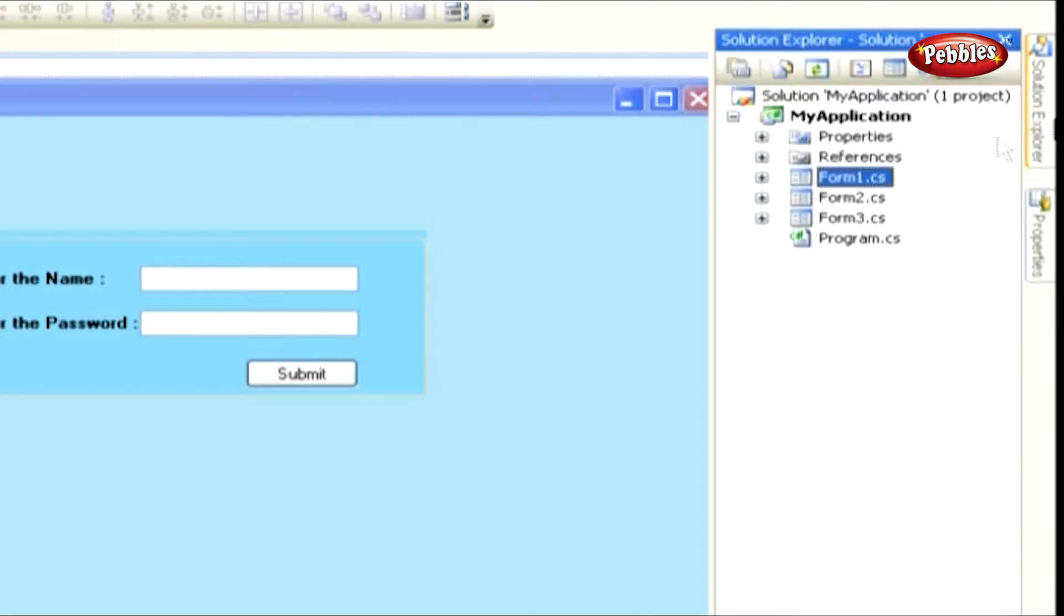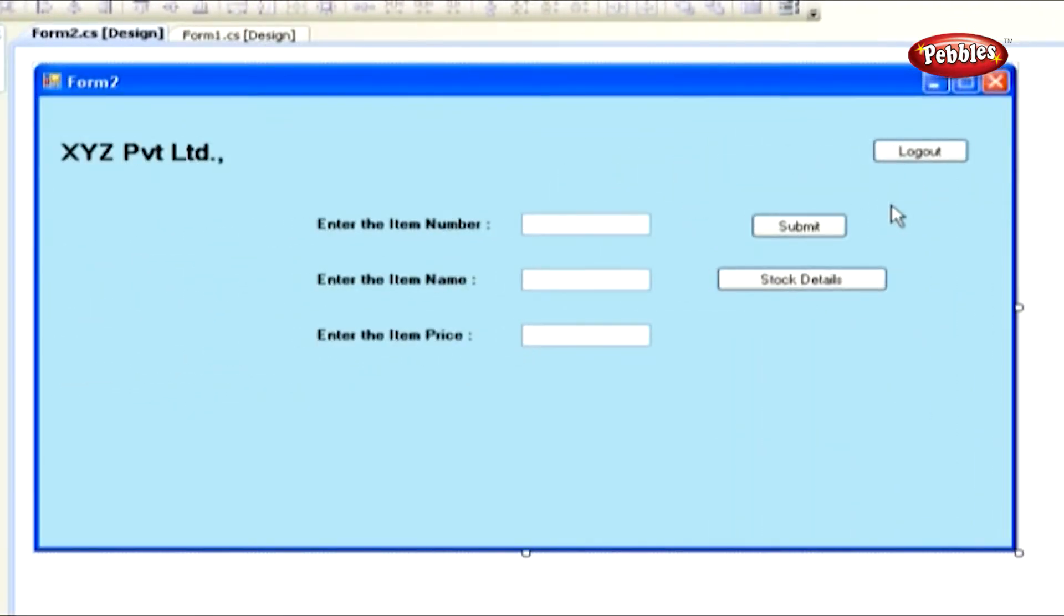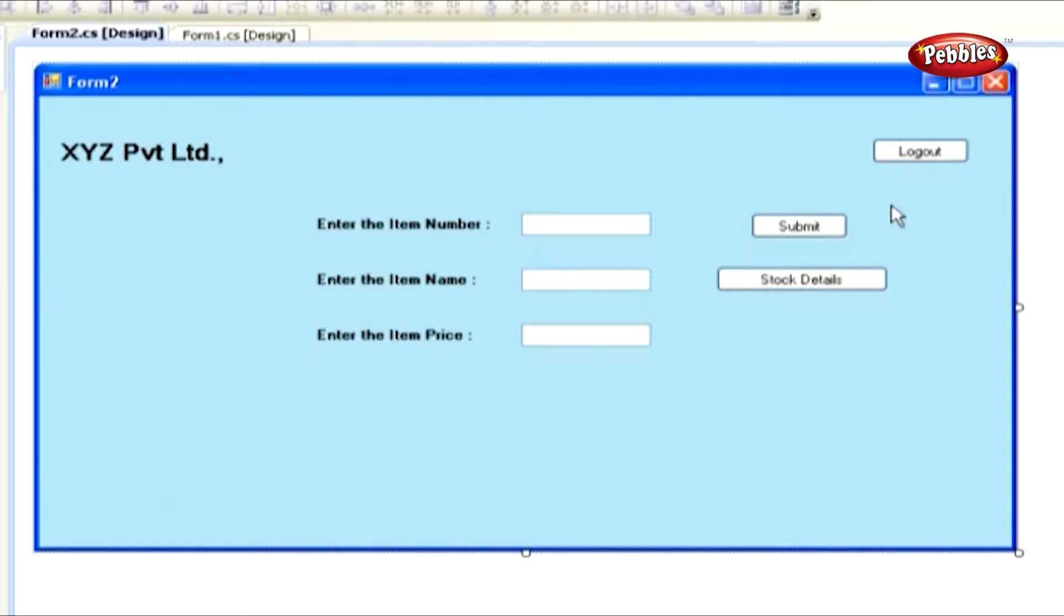Double click Form 2. Form 2 contains three text box controls for entering item number, item name, and price. And we have three button controls, and they are named Logout, Submit, and Stock Details, respectively.